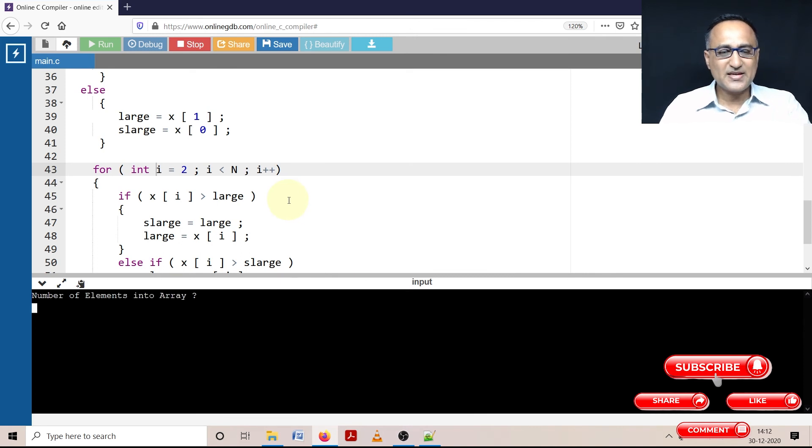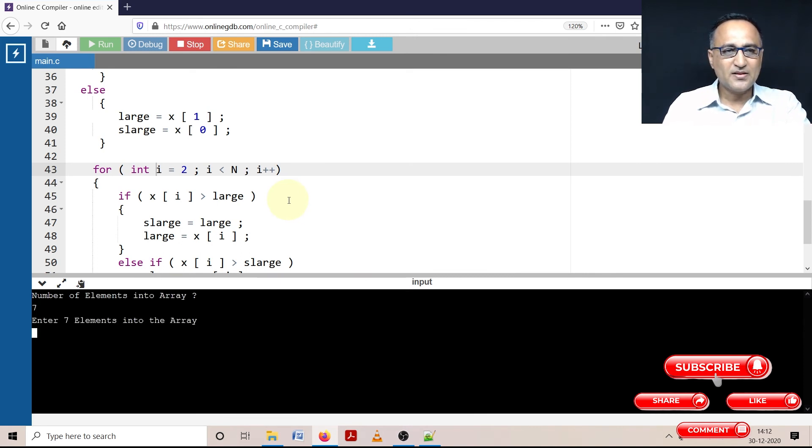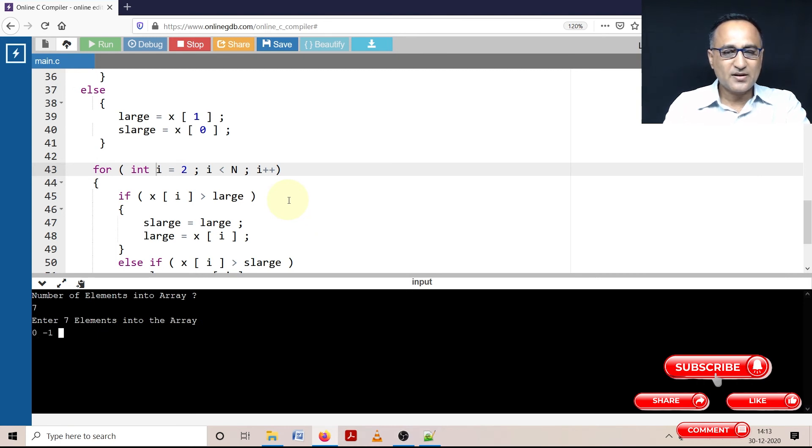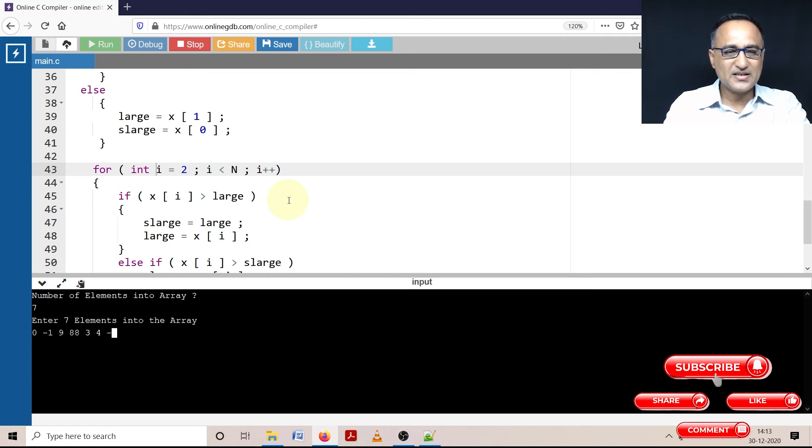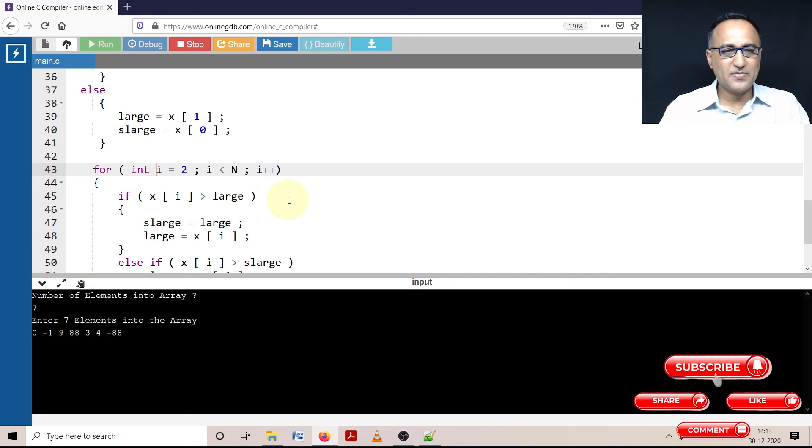Let's say I want to enter seven numbers into an array. Then what I can do is I can enter zero, minus one, and I can enter nine. Then let me enter 88. Let me enter three, four and say minus 88. I hope I have entered seven numbers.